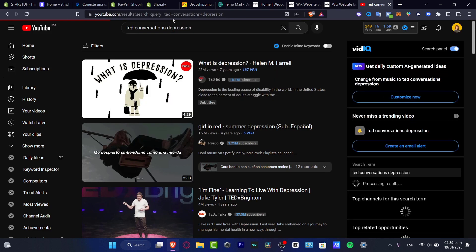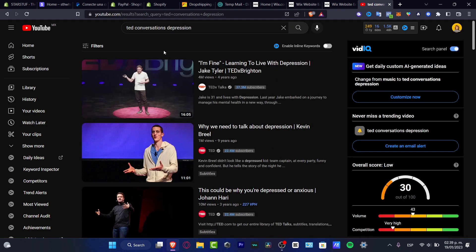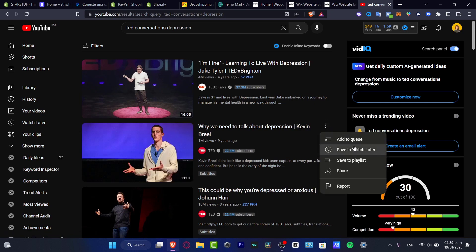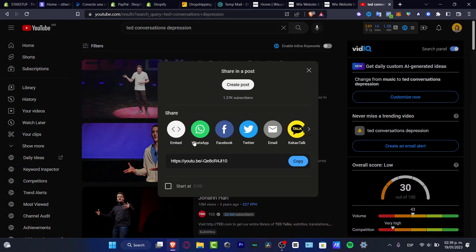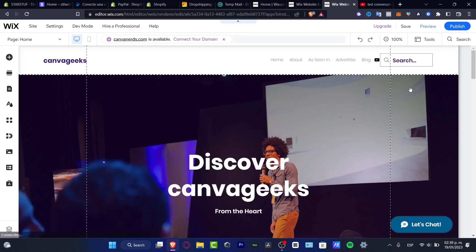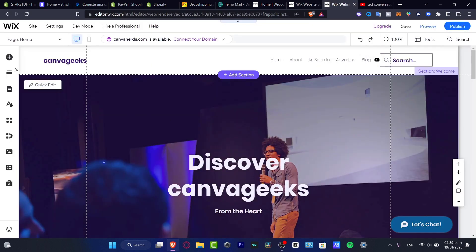And what I want to do is to choose this one. I'm going to go into share and copy this link — I have this information right here. I'm going to go back into my website.